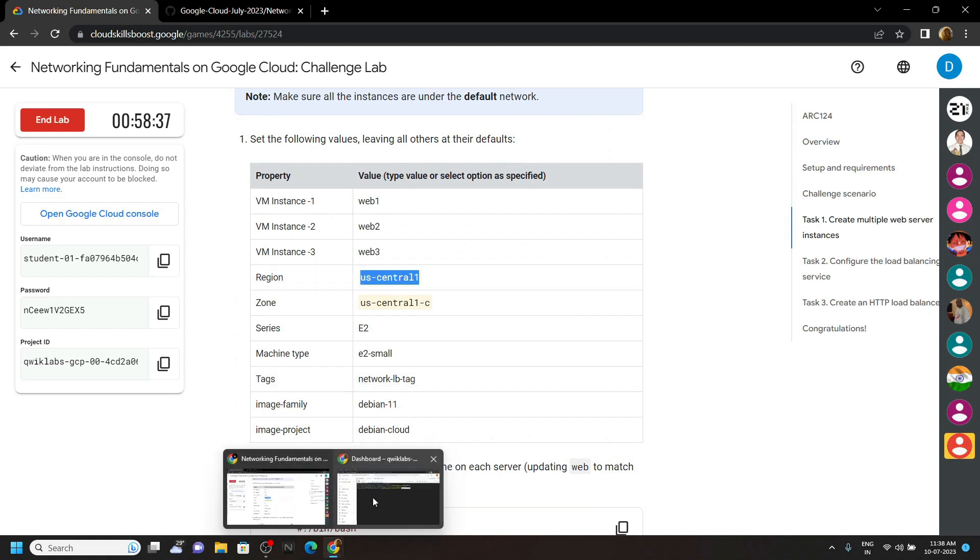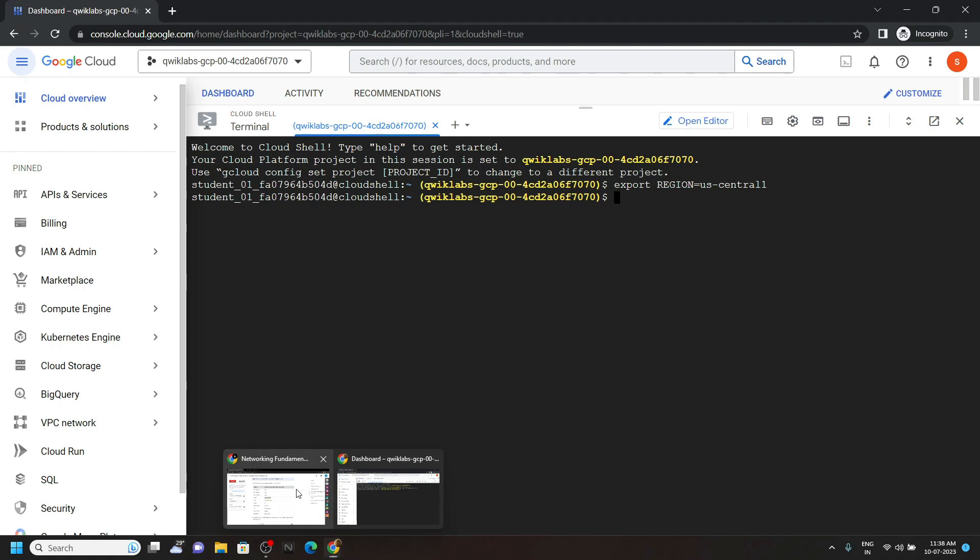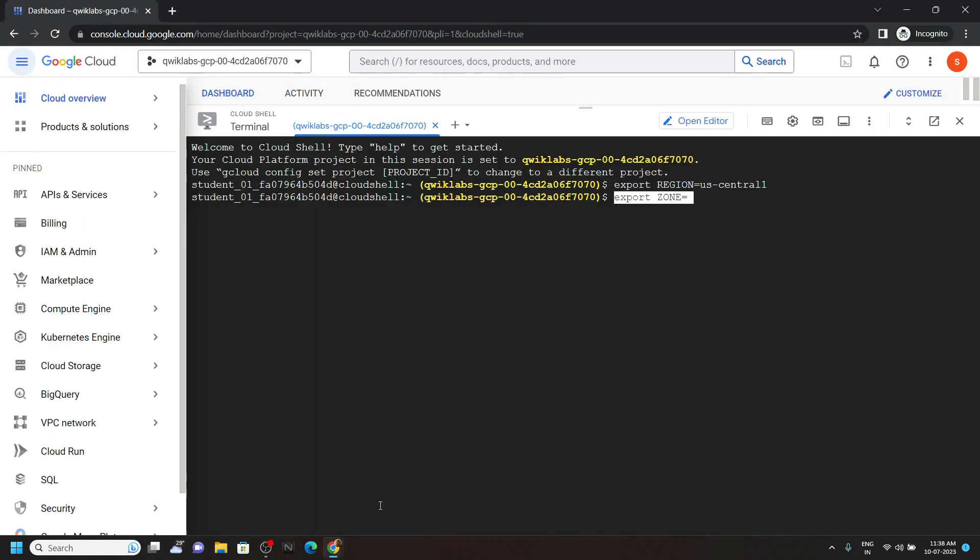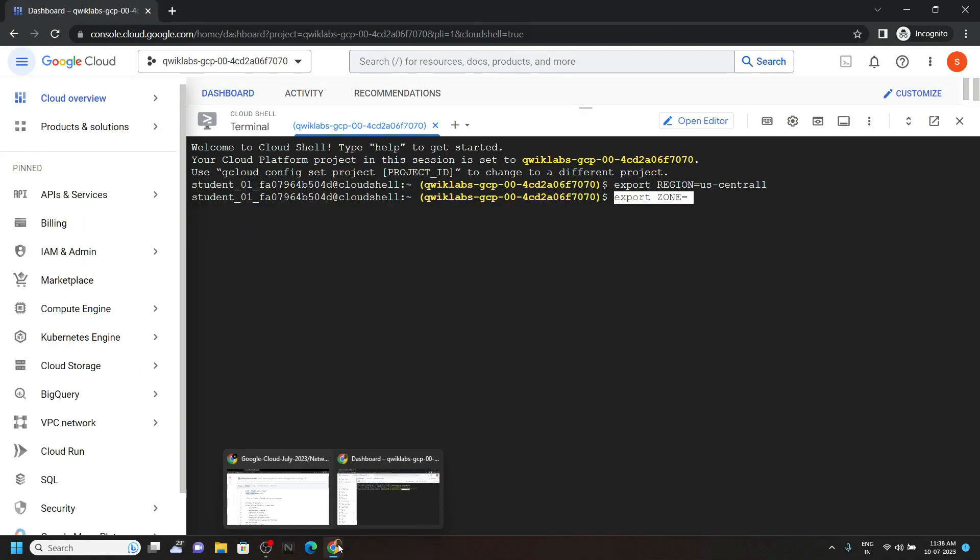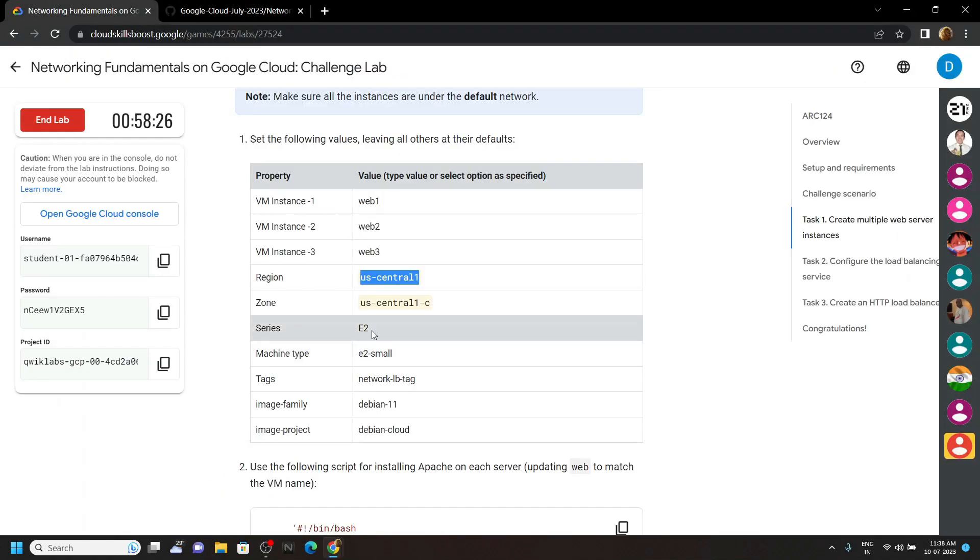Go back, copy the second command from the code file, paste it. Now copy the zone from the lab.